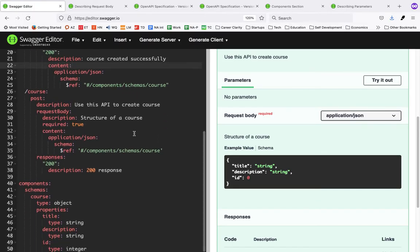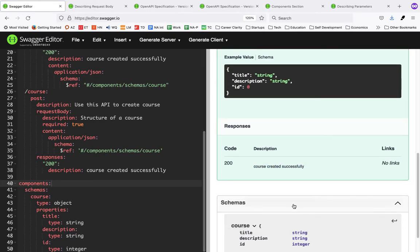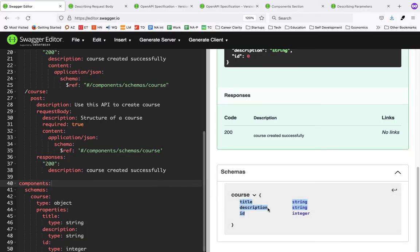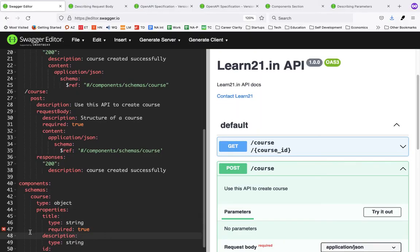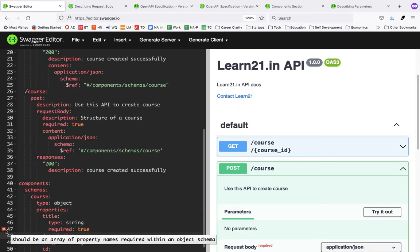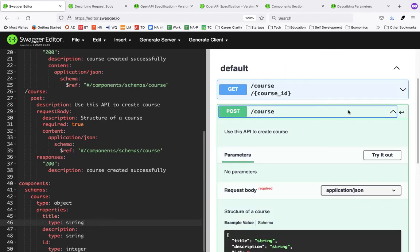This is very interactive — I change something here and right away you see the response changing. You can see 'course created successfully' and the schema with title, description, and id. You can also add a 'required' property to the schema — it should be an array of property names within the schema object.